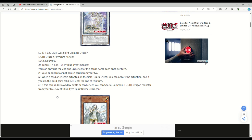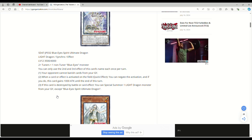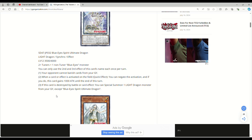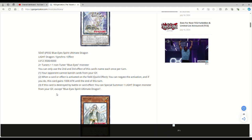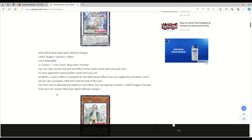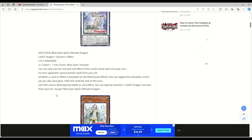Okay, I'm done shilling. I'll shut up now. Blue Eyes Spirit Ultimate Dragon, Light Dragon Synchro Effect monster, Level 12, 3500 attack, 4000 defense. This thing is a beefy big boy.